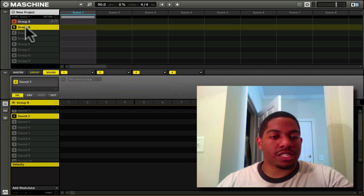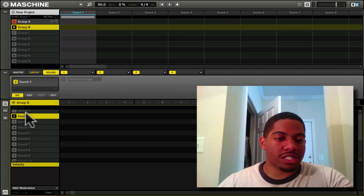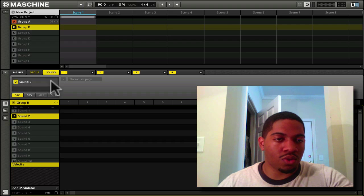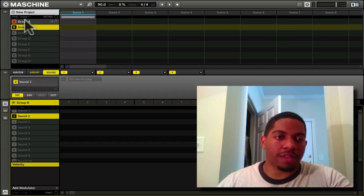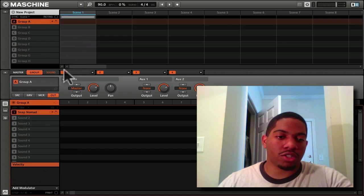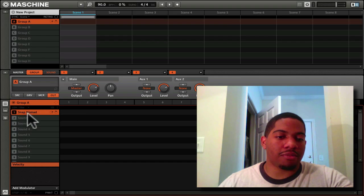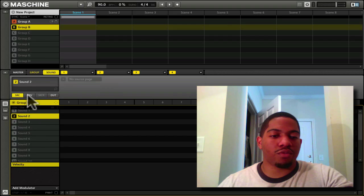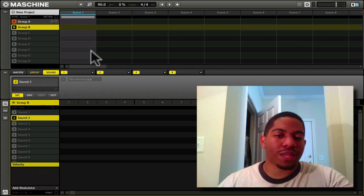This is where you can select your groups, and as you can see, everything right here changes to accommodate for the change up here. Snap Nomad is in group A, and there's nothing in group B.